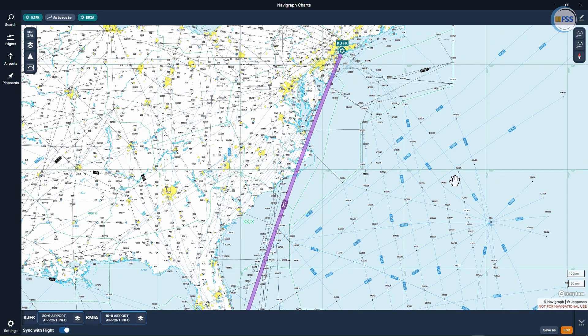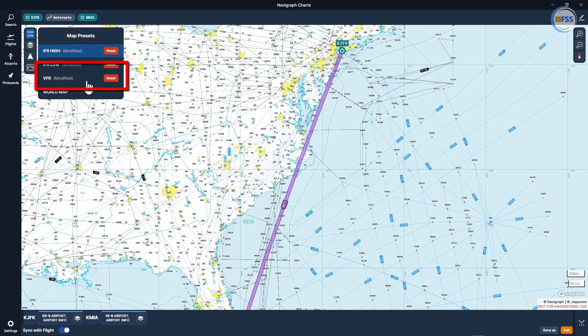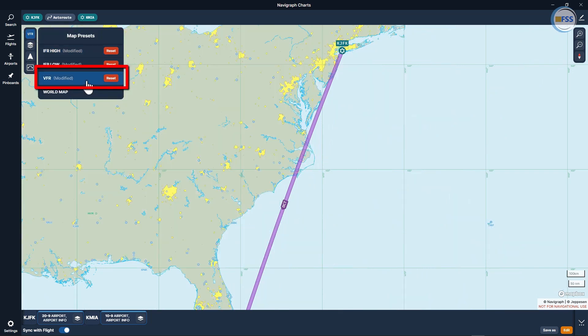Let me hide the flights section and expand my chart. To have a clean VFR chart, I click on this upper tab to open the map presets menu, then I select VFR.